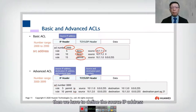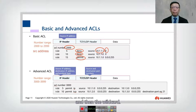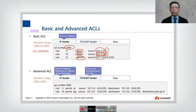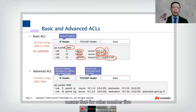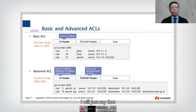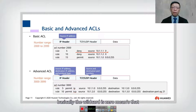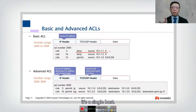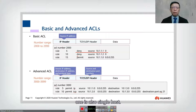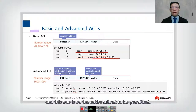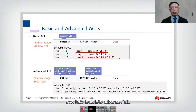When we define ACL 2000, we specify the source IP address and the wildcard mask. In this example, rule 5 denies host 10.1.1.1 — a wildcard of zero means a single host match. Rule 10 also matches a single host, and rule 15 permits an entire subnet. This is a simple basic ACL configuration.